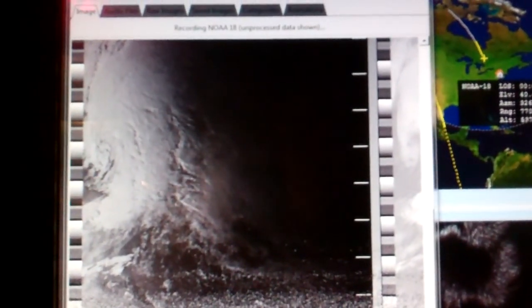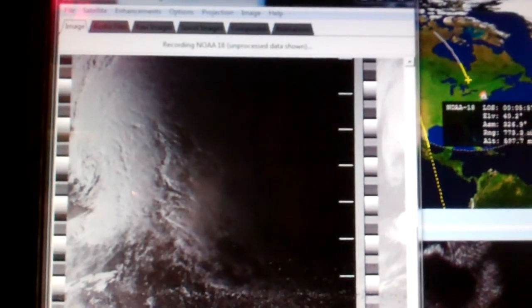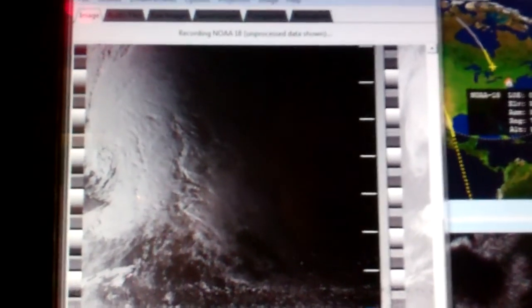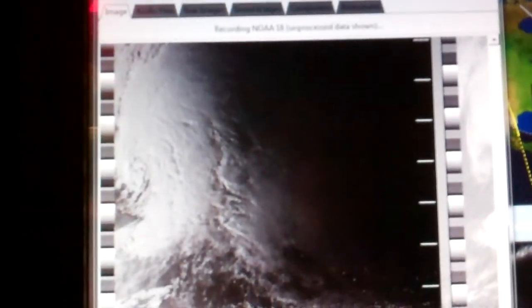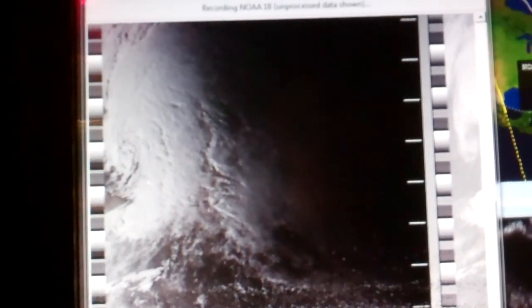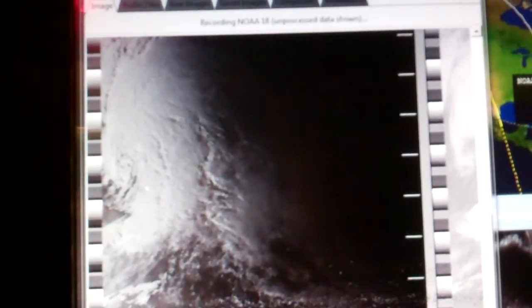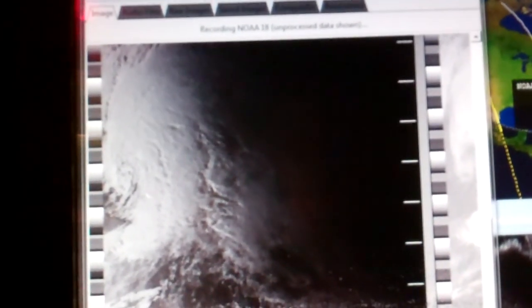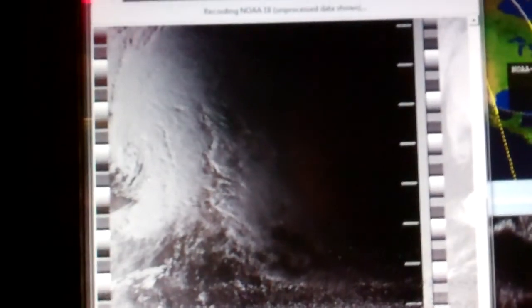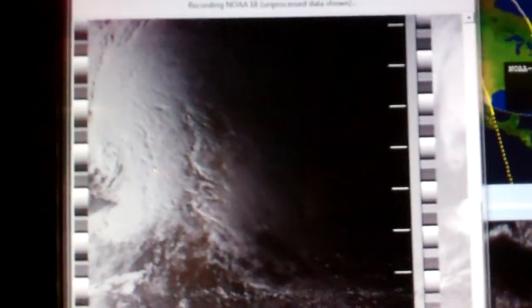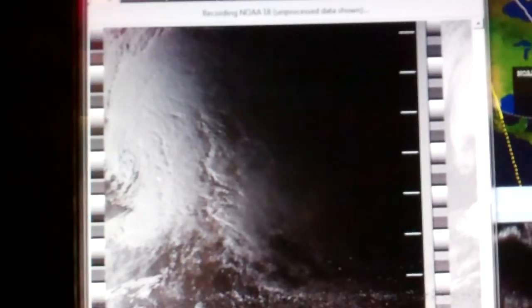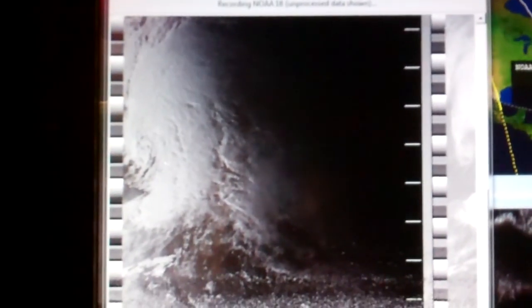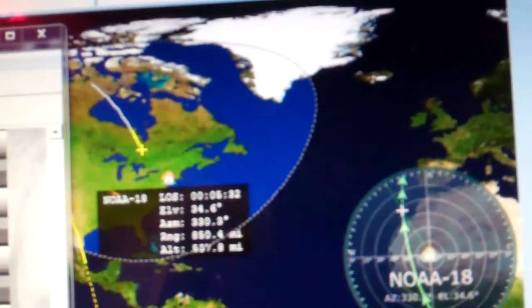Here we are, we still have a picture coming in. If you notice we're right at dawn here. To the right it's already dark, to the left it's still daylight. And once this gets to a certain point it's going to shift over into nighttime mode. Do some more frequency correction here. This is where we're at.